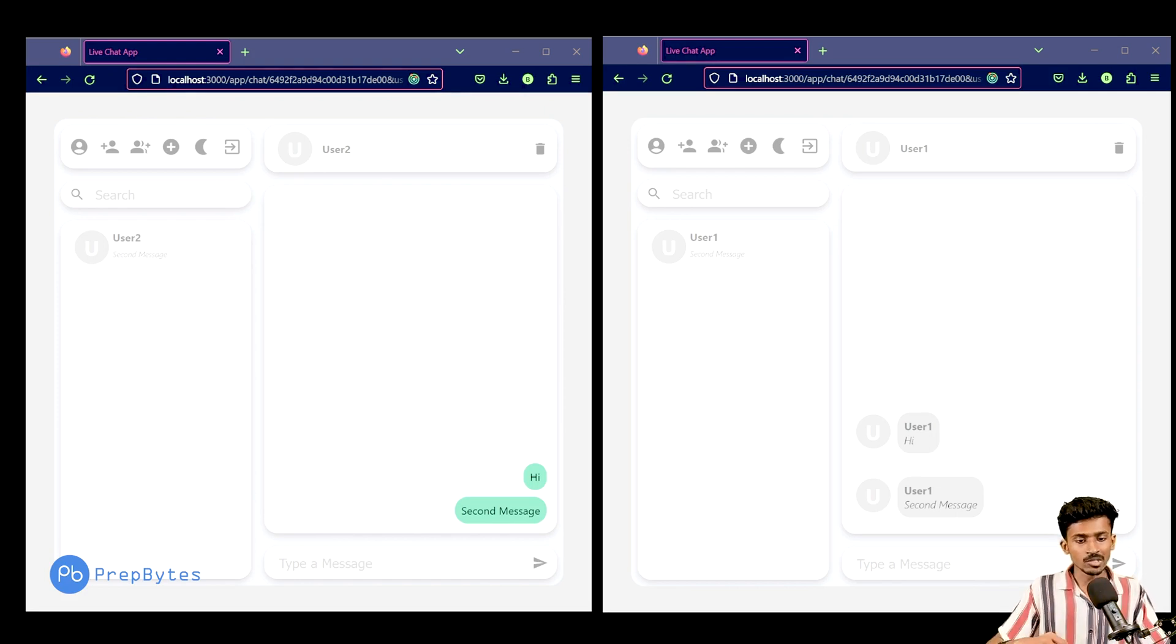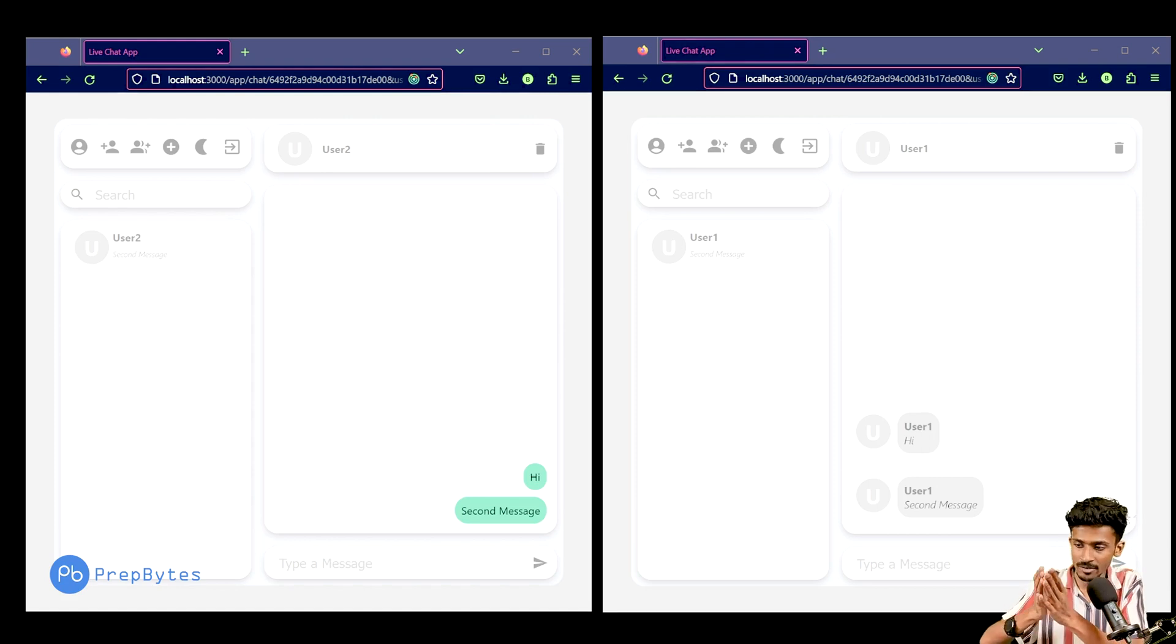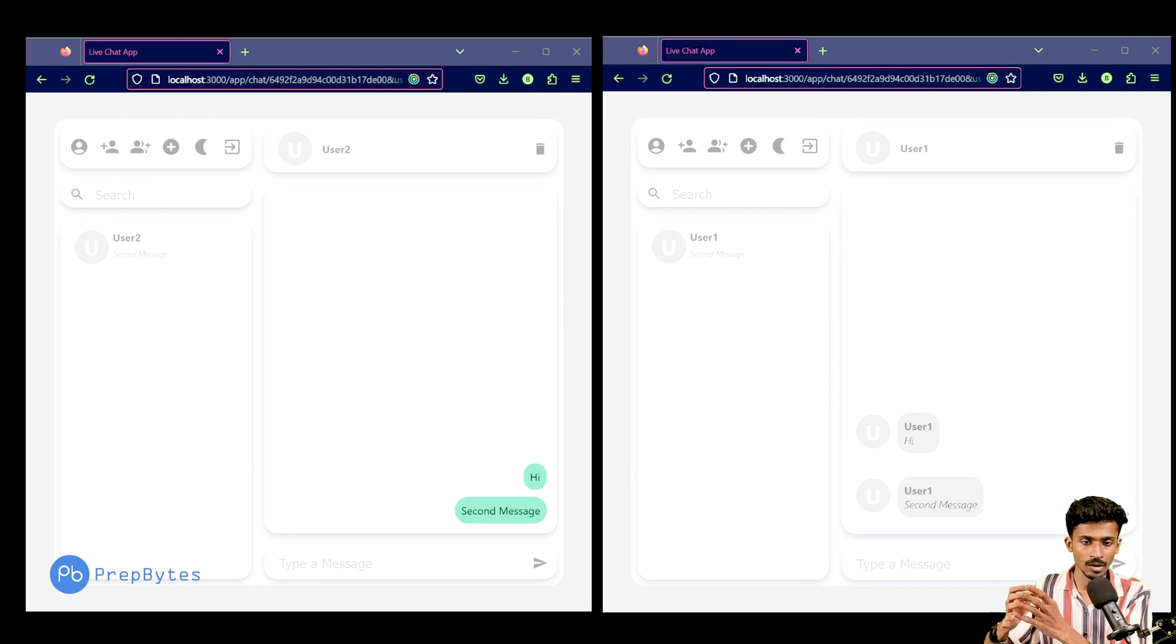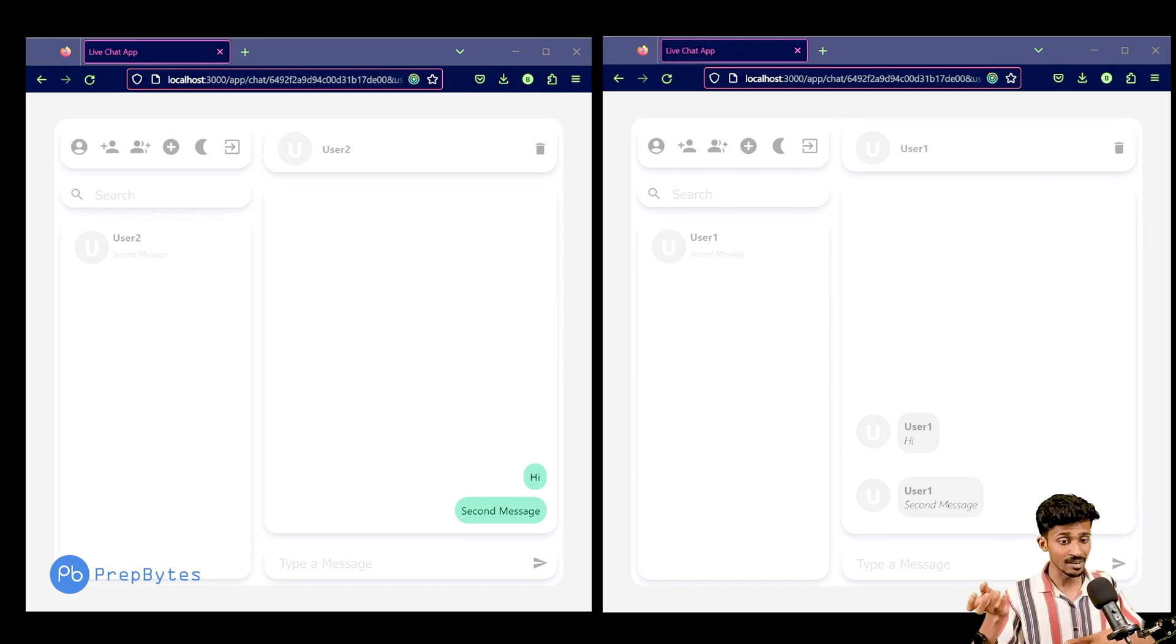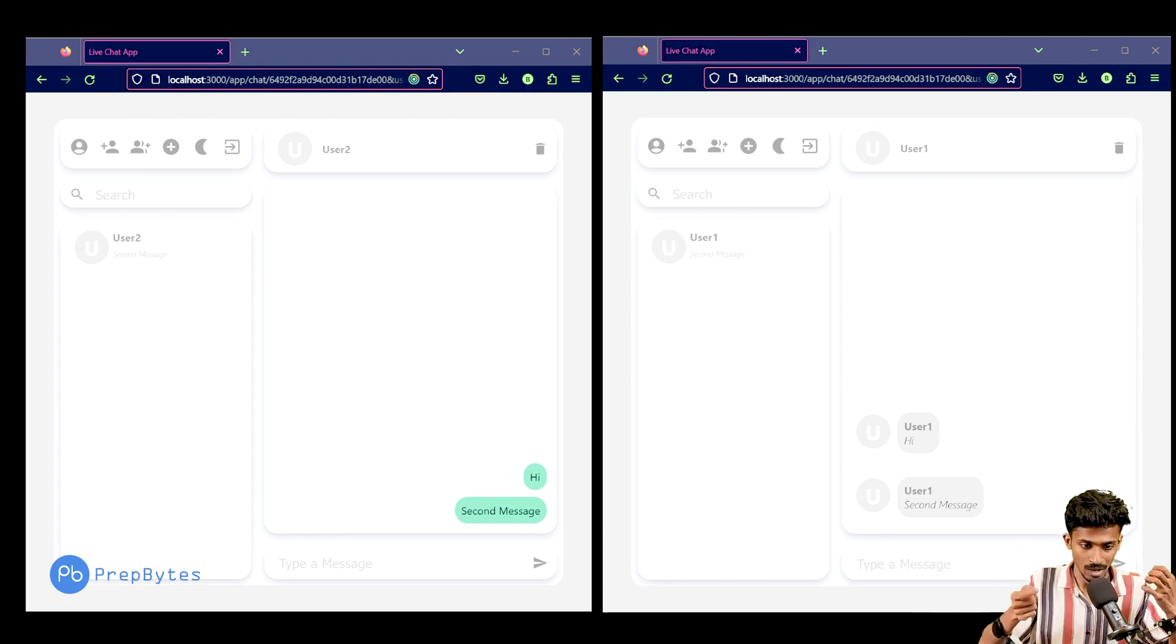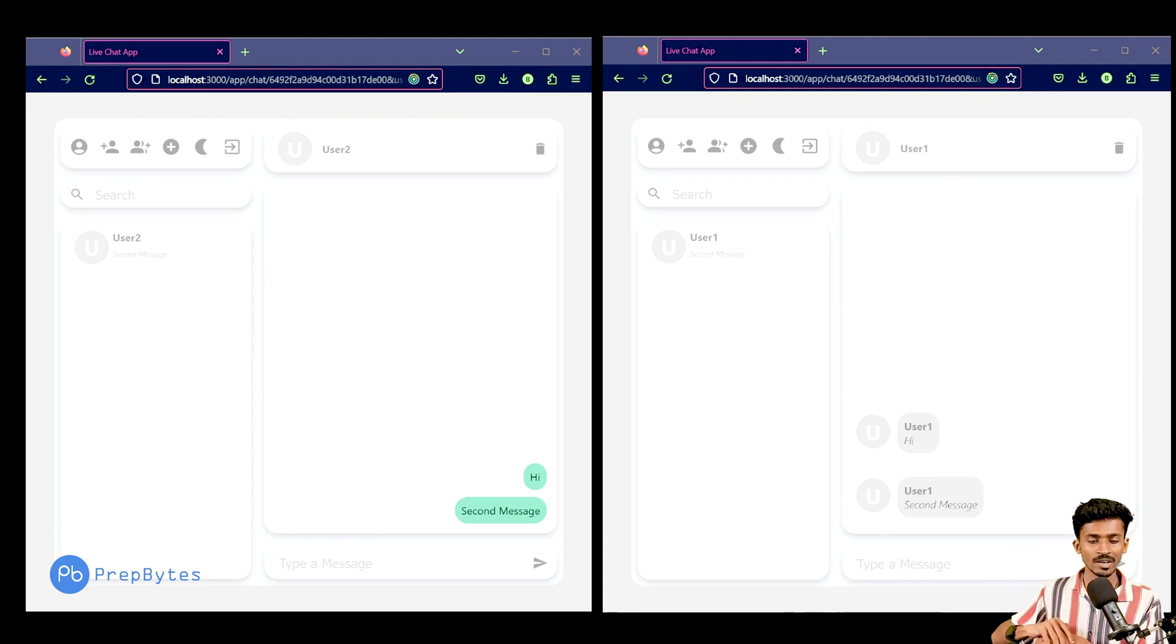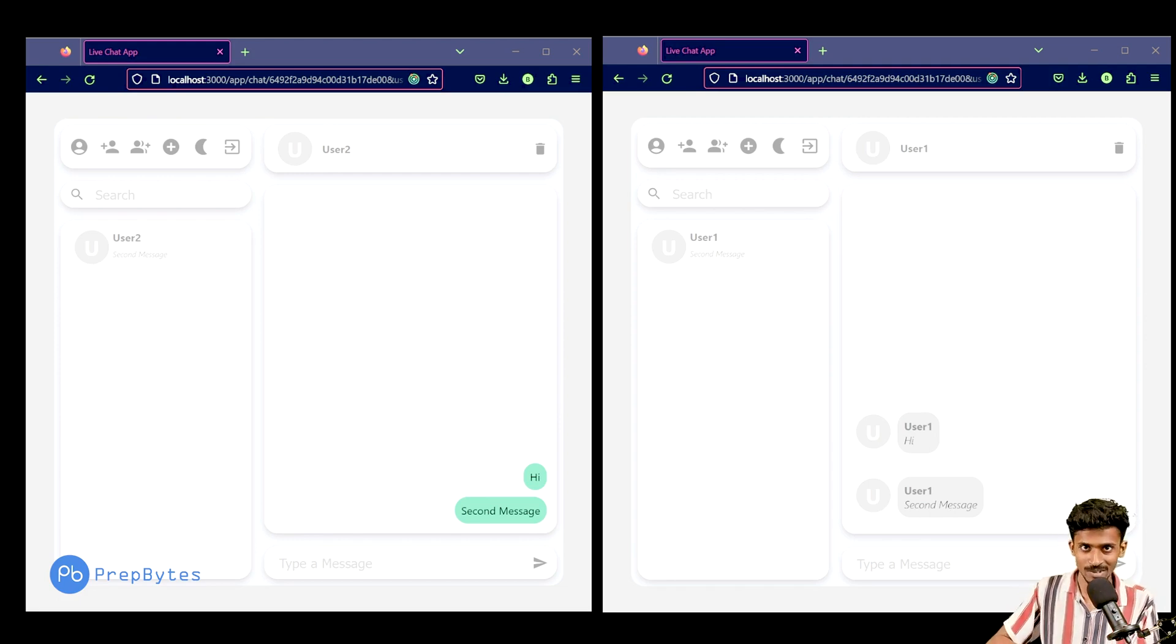That is what we are going to be doing in the upcoming video, where we'll be integrating socket.io and seeing how exactly this application is going to work once we have socket.io integrated. So right now, as you had already seen, even though the messages are being sent, even though the messages can be read, the problem is we need to refresh the webpage to do that. That is all for this particular video. In the next session, we are going to be integrating socket.io and completing the overall functionality of our chat application. That will be all for this video. I'll see you in the next one.